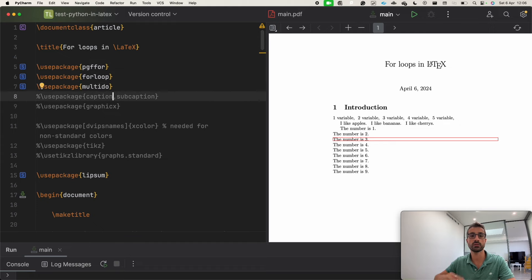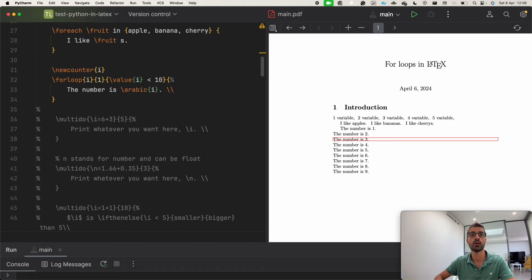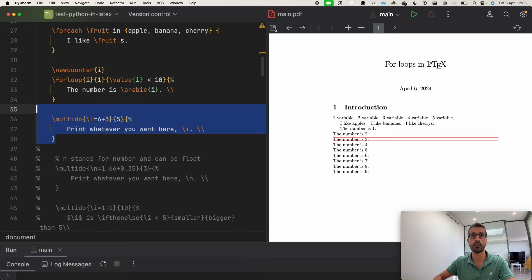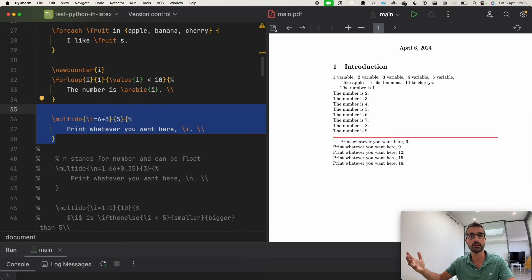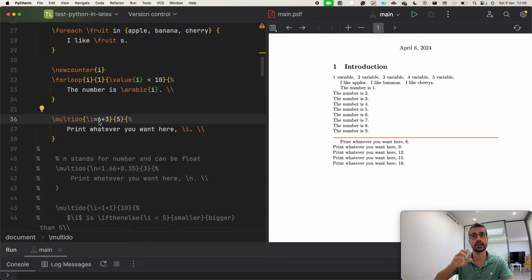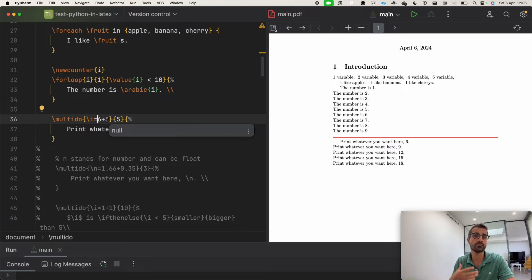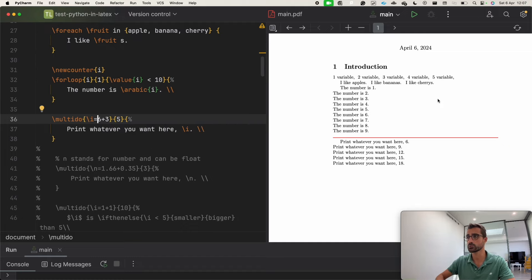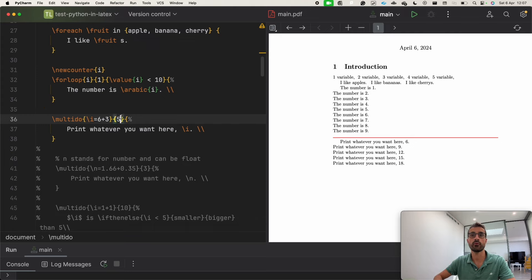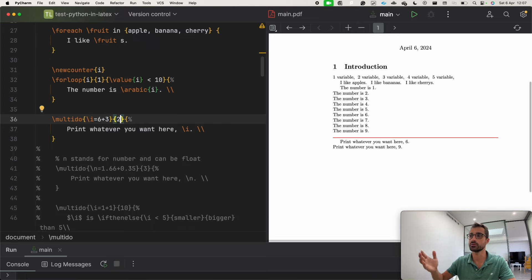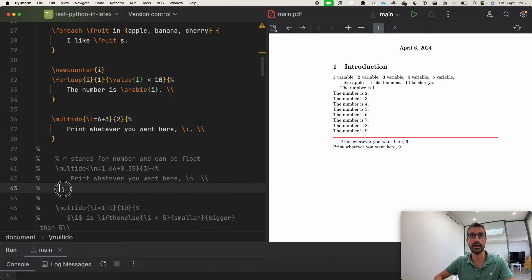Another package I'm going to introduce is called multido. Multido is nice because it very simply allows us to print whatever we want using an increment. Here we are starting from six, incrementing by three each time, and doing this five times. So we print six, nine, twelve, fifteen, and eighteen. If I change the count to two, then we are going to have only six and nine — the starting point and the next step.